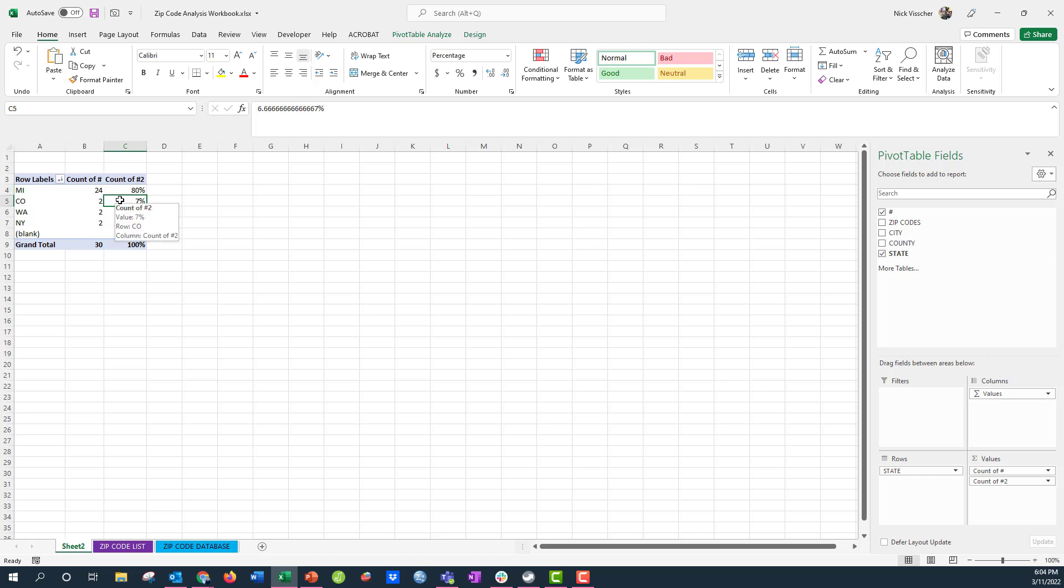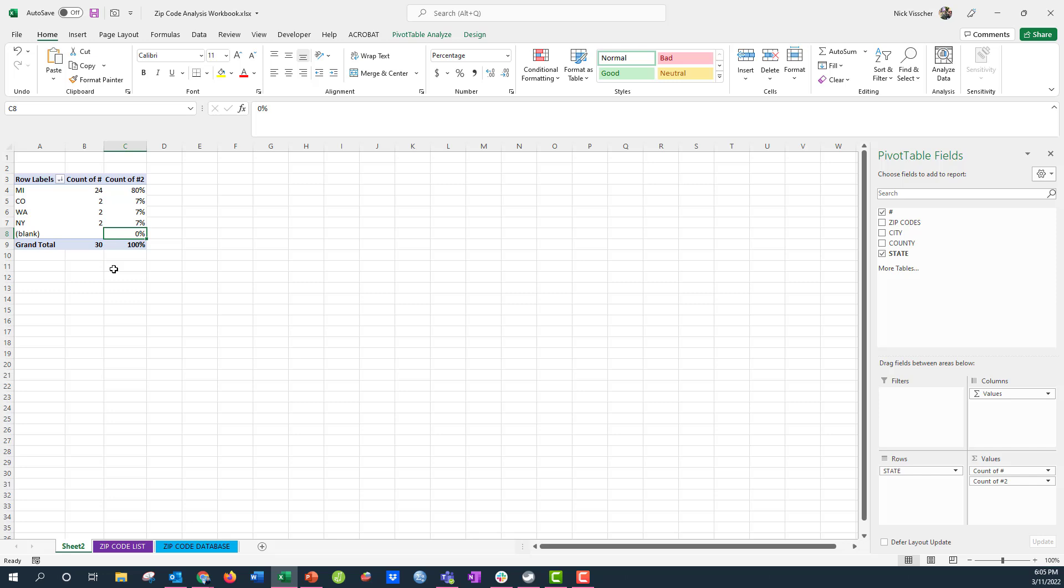Seven percent then from Colorado, Washington, and New York. And I don't have any missing spaces, so I don't have any blank rows of data. So there is a little trick that you can do to add on to your pivot tables to give you just a little bit more information. If you like this video,